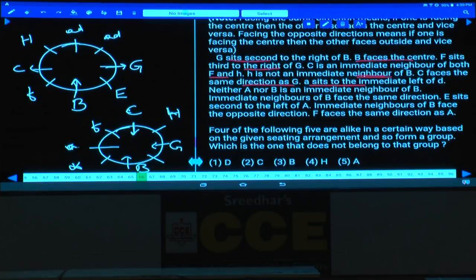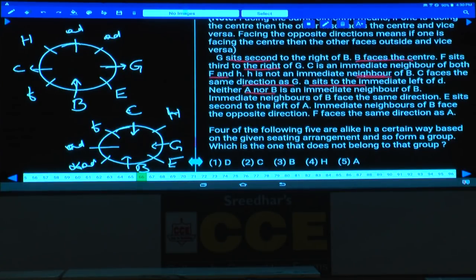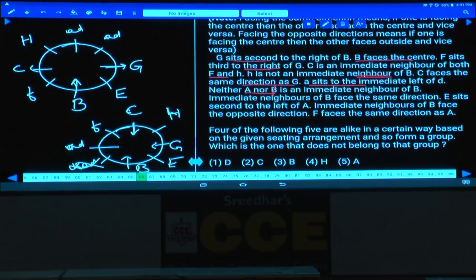Similarly, A and D must be adjacent to each other in the other case, and E will be at the remaining place. Neither A nor D is an immediate neighbor of B, so A and D cannot be at the places adjacent to B. Hence the second case is completely ruled out.